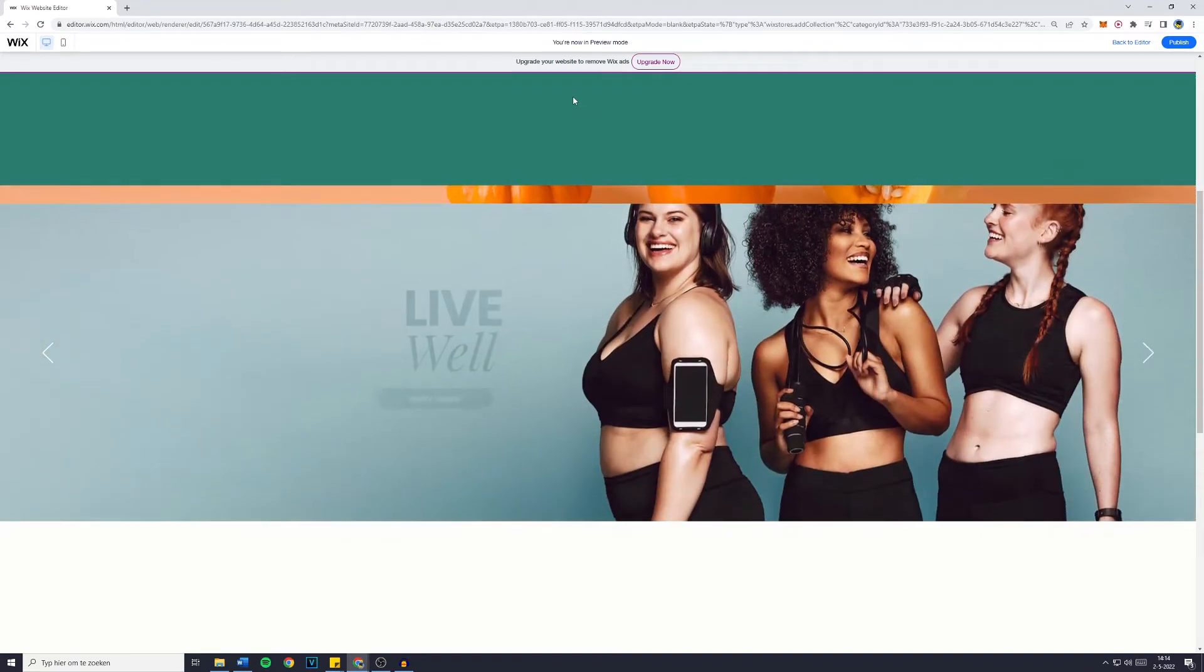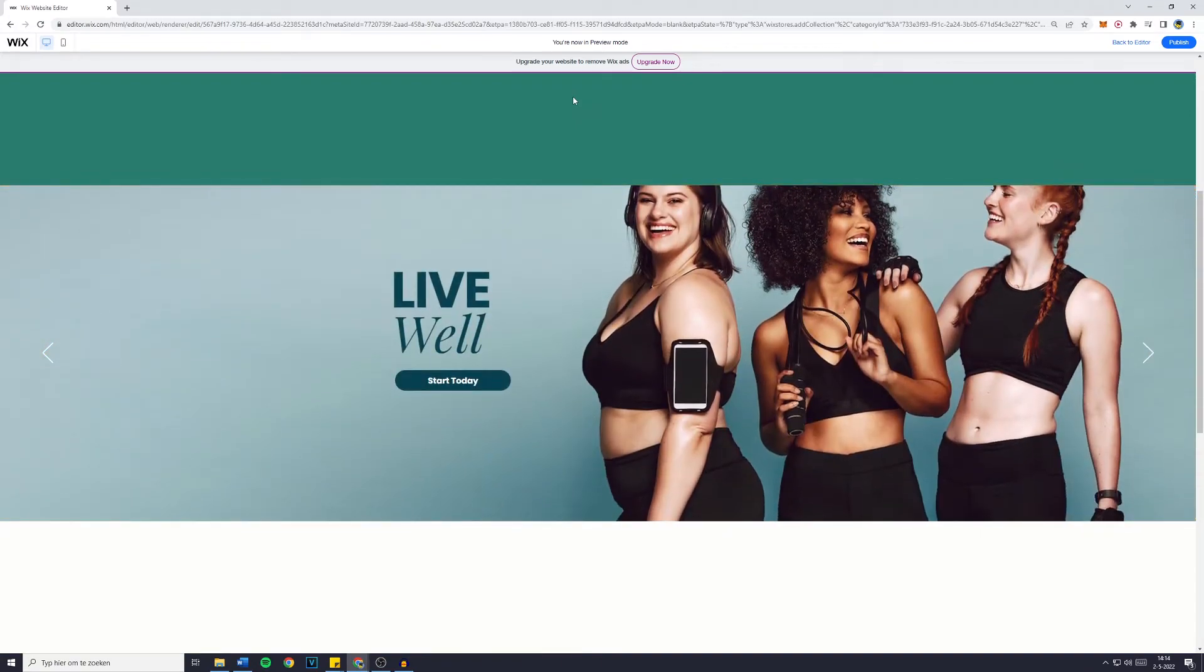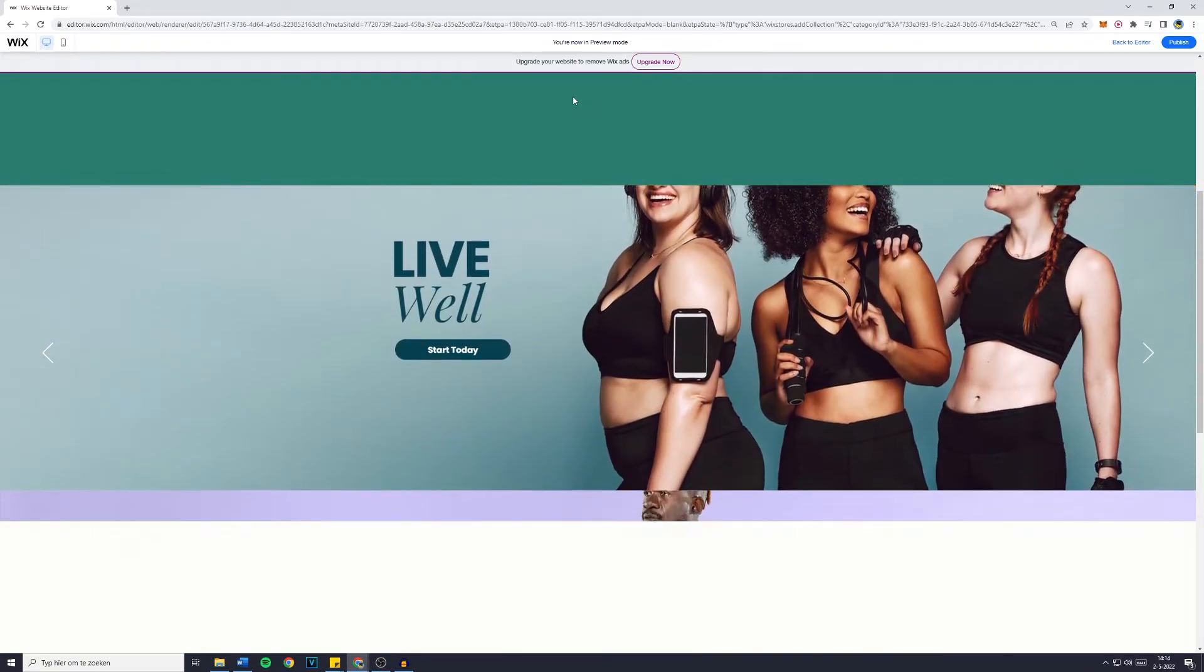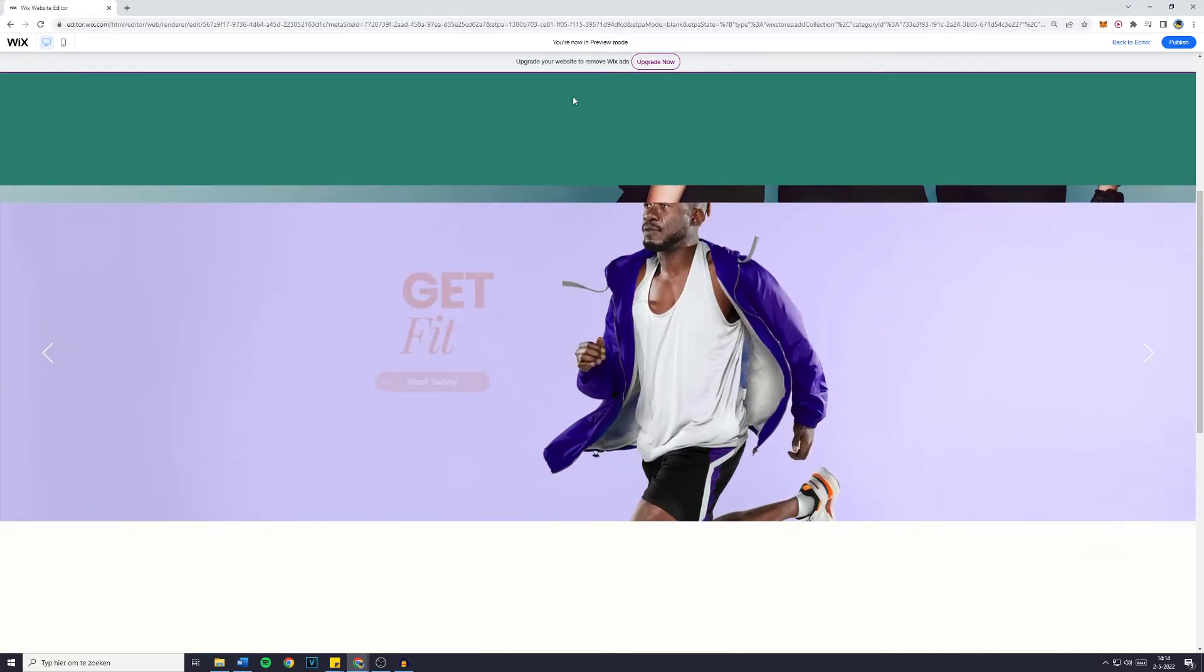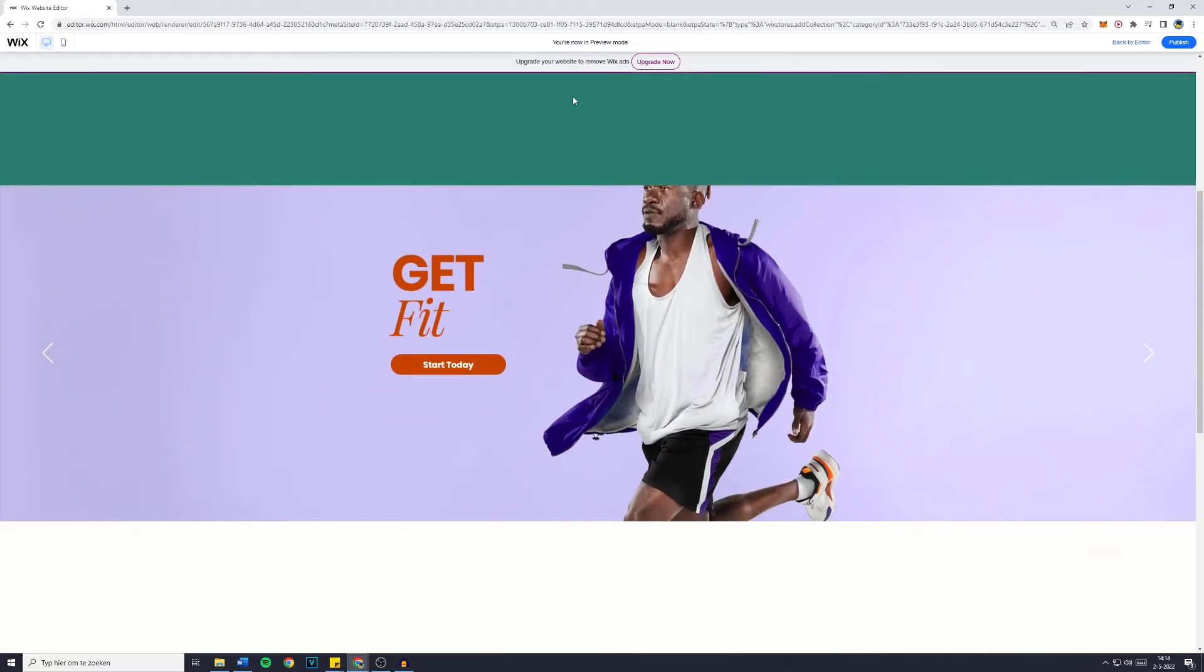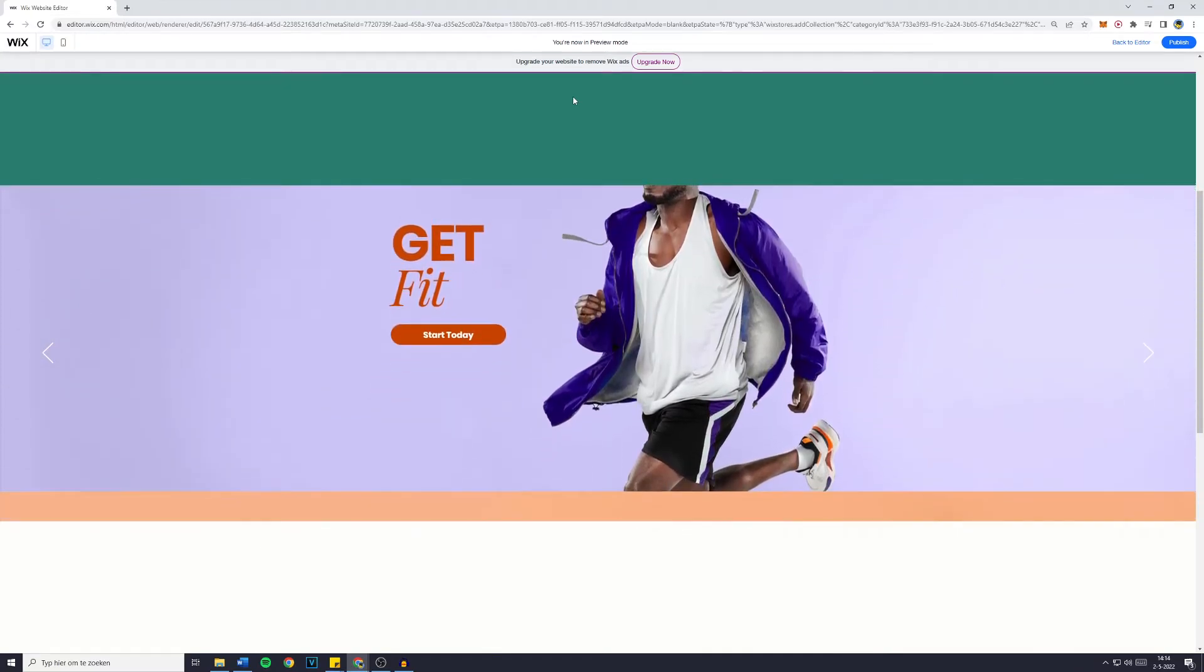This looks really professional. All of the buttons work, you can customize the text, and it just keeps on going.